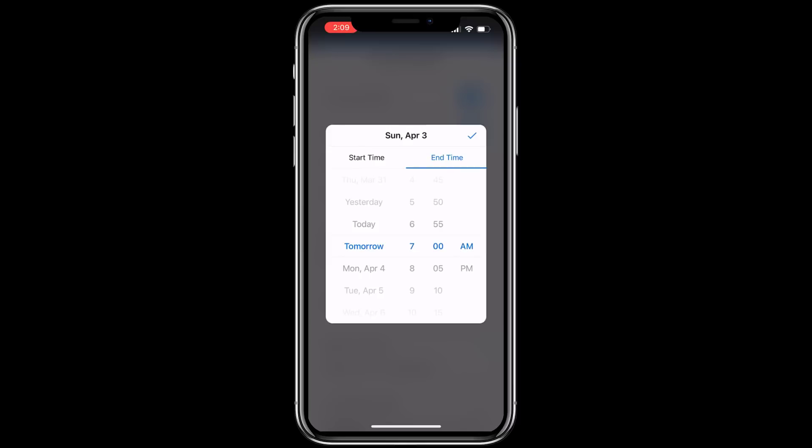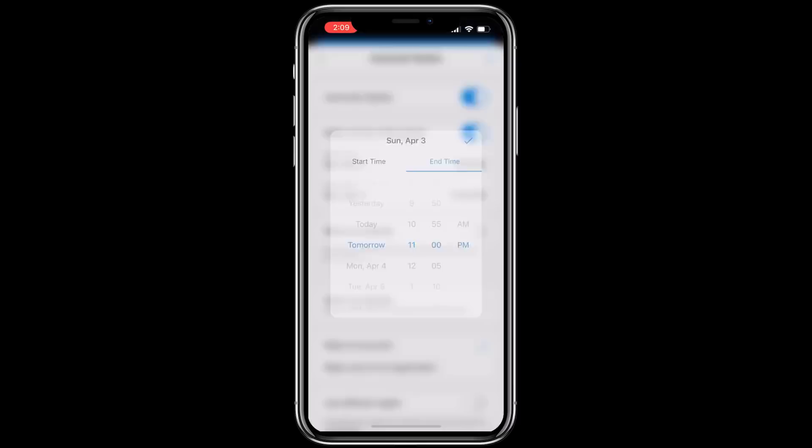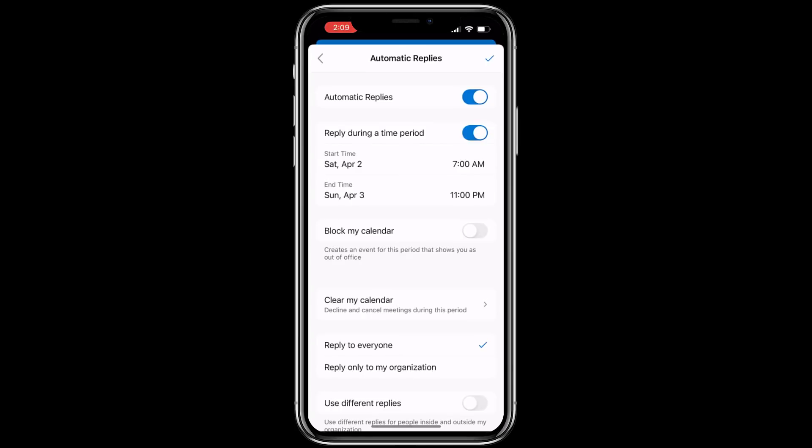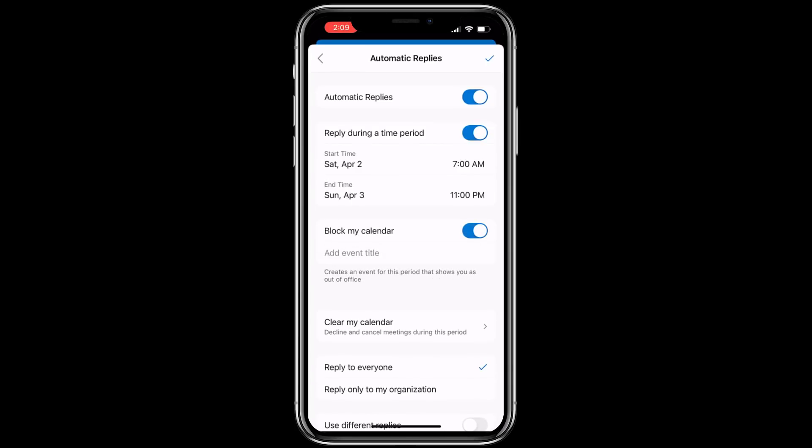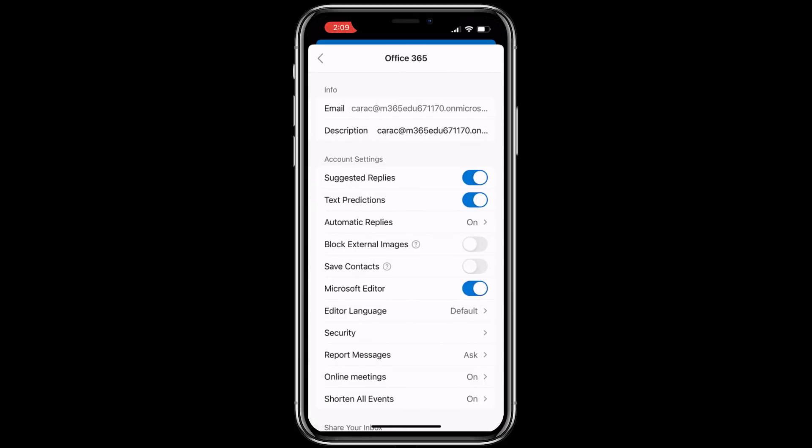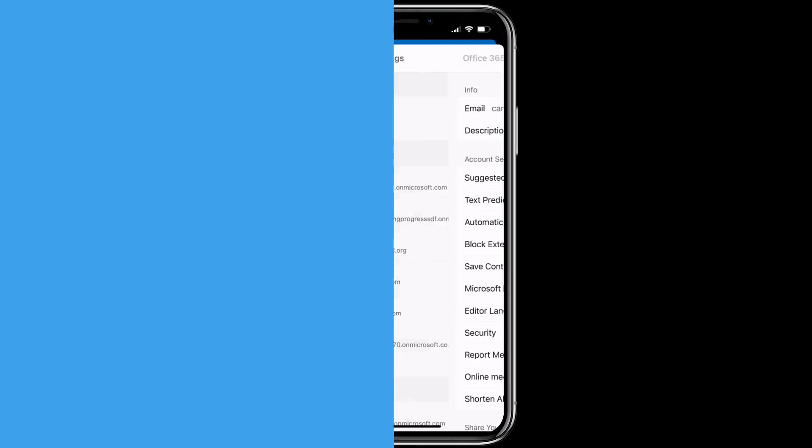It's going to be 7am on a Saturday and the end time is tomorrow at let's say 11pm, tap the check mark and you can even set to block my calendar which creates an event for that period that shows you out of the office, really handy. Tap the check, all done.